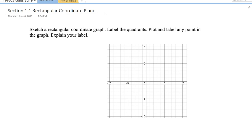Let us start with the quadrants. The rectangular coordinate graph has a solid horizontal line which we call the x-axis and a vertical line which we call the y-axis. So that's the first thing — there are two axes.